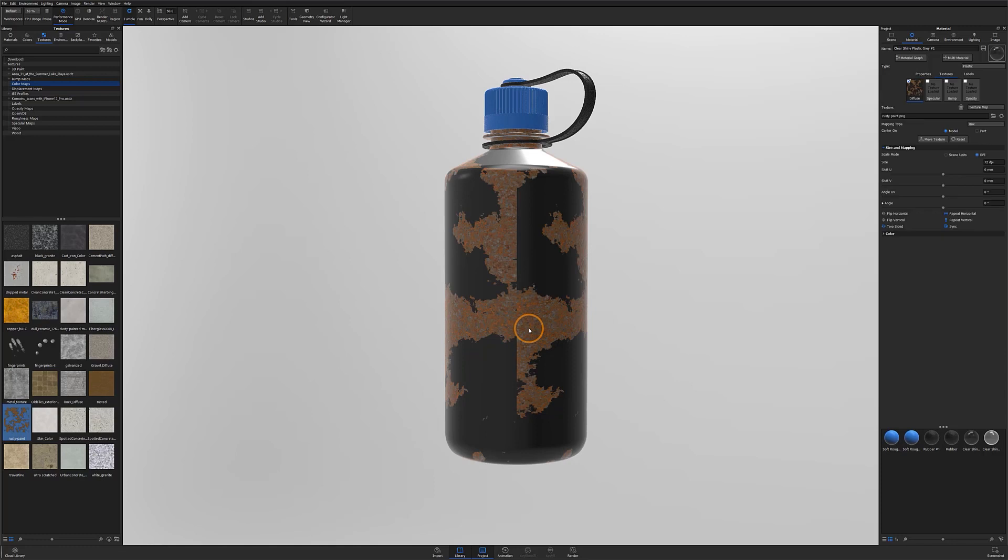To get started, make sure you have your texture applied to your model and either the texture sub tab open in the project panel or your material graph open.